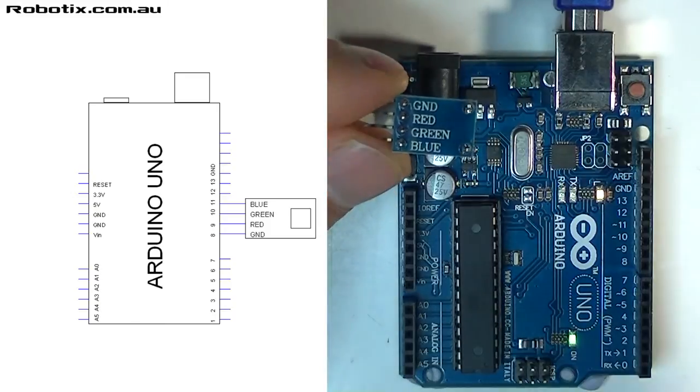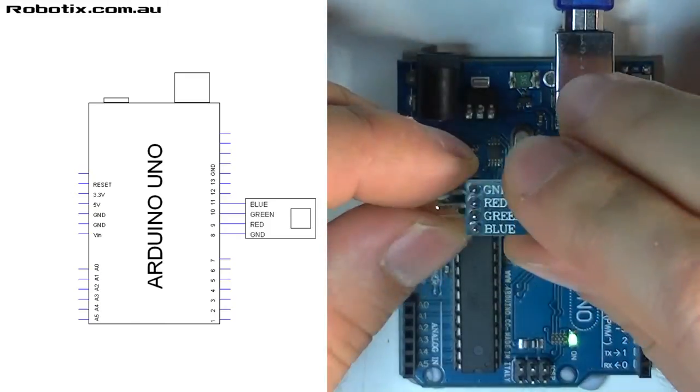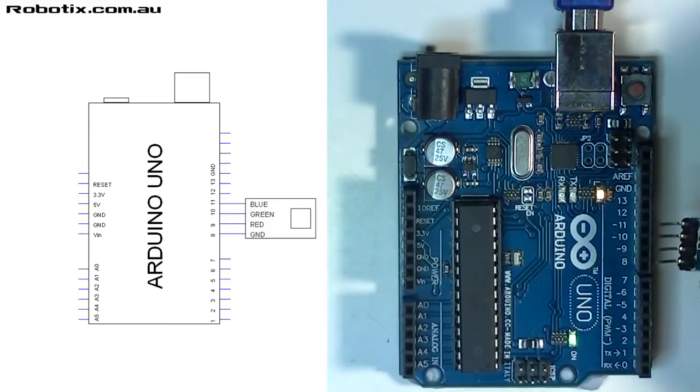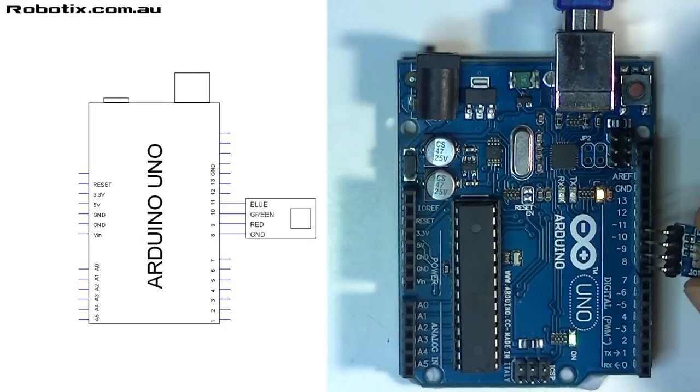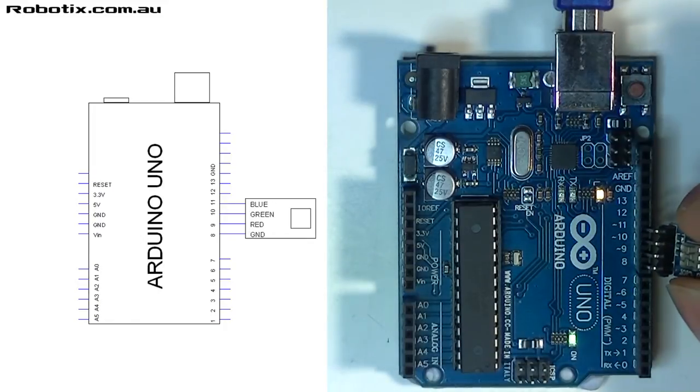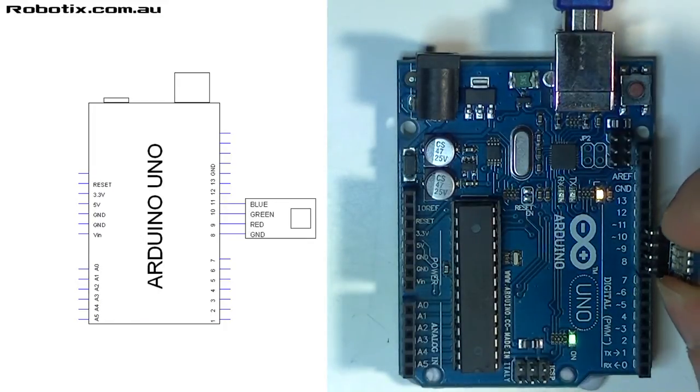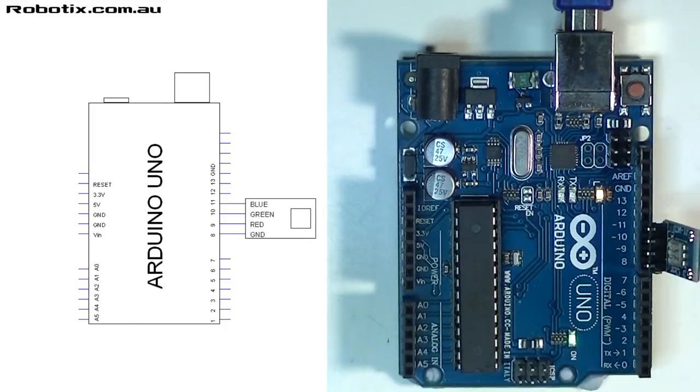Now how do we construct the circuit? Simple. Plunk it in between pins 8 and 11. 8, 9, 10, 11. Done.